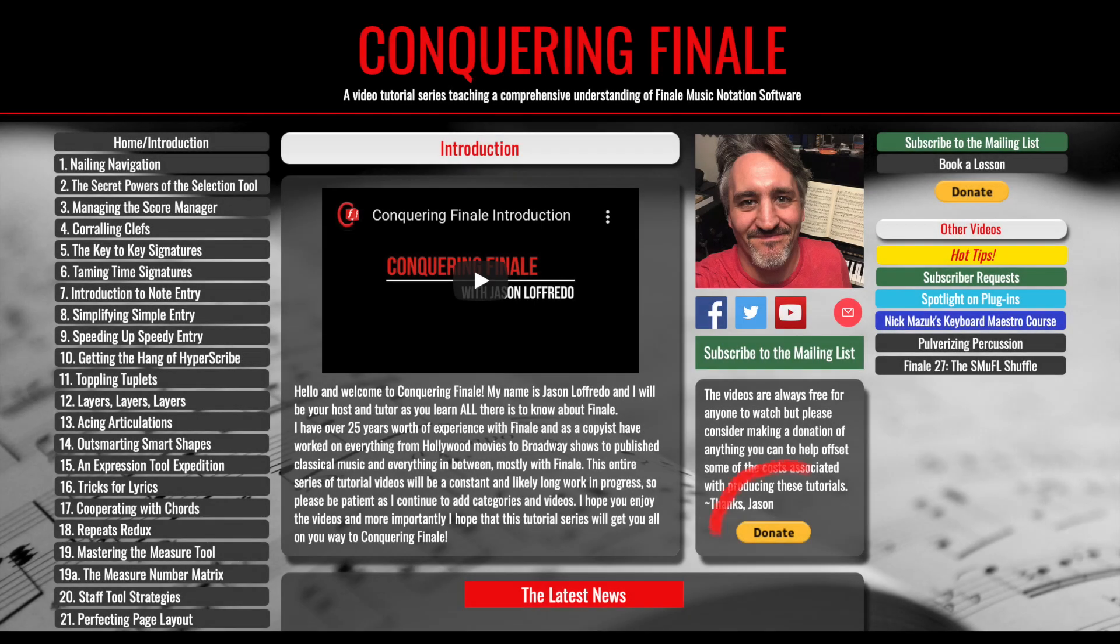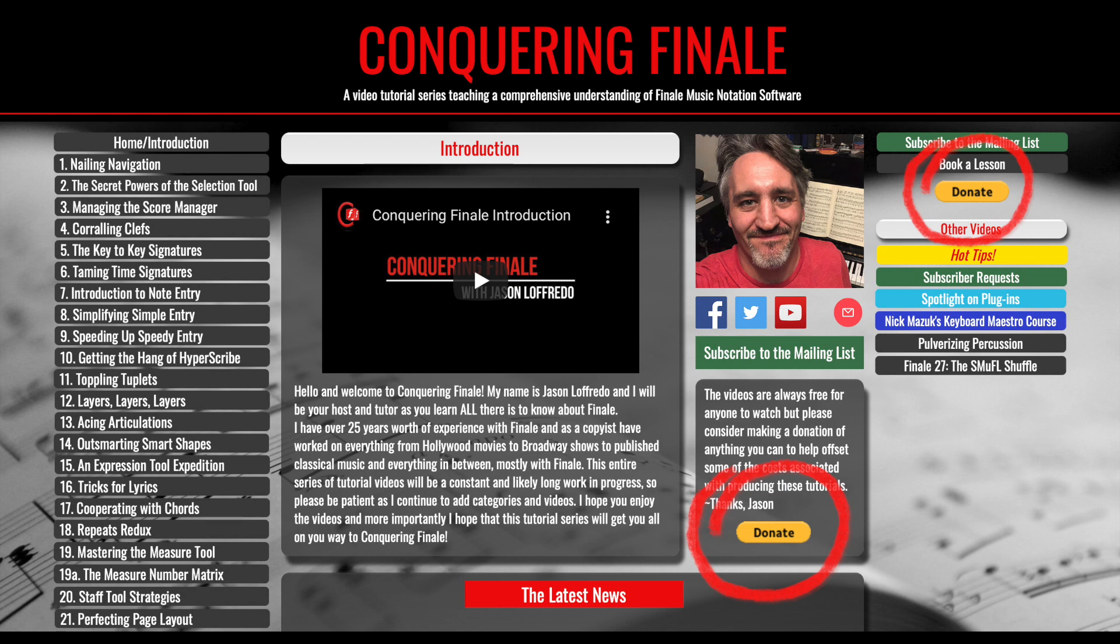Then, just send me an email with your request. Lastly, if your request makes it to video, please do your best to donate to the cause whatever you can. It would be most appreciated. More details can be found following the link in the description below or directly on the subscriber request page of my website.